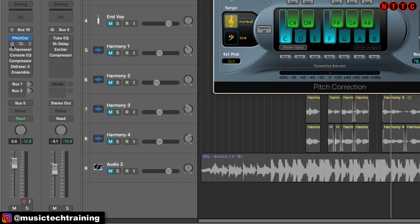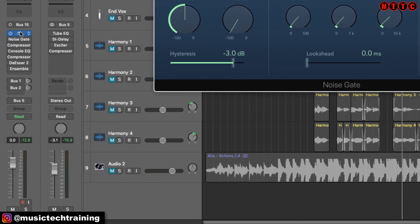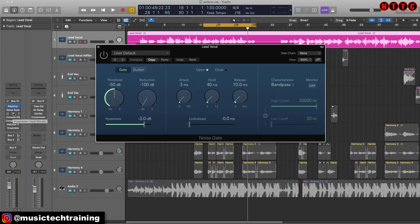The next thing in the channel strip is a noise gate. This is really useful if you're working in an environment where there's bleed coming through the headphones or some background noise. This recording was very clean, so I didn't actually need to use it — it's disabled. So far we have pitch correction, and we're bypassing the noise gate.